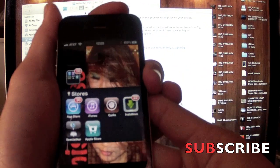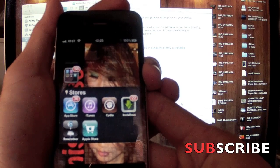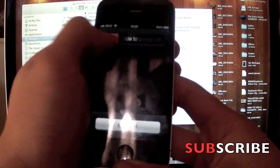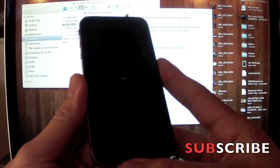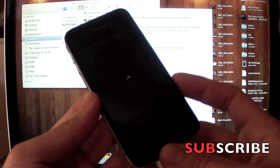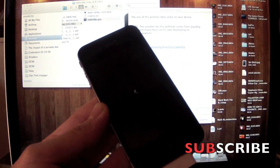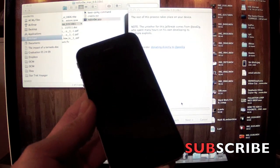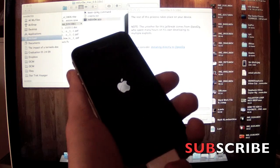Everyone's been wanting it to be untethered. There is a semi-untethered for 5.0 and 5.0.1, which was handy in case you did turn it off or it turned off for whatever reason.